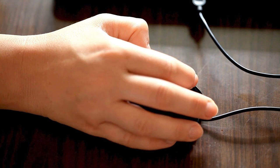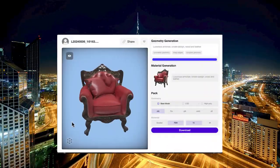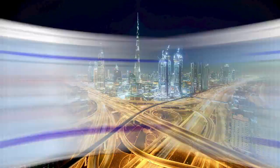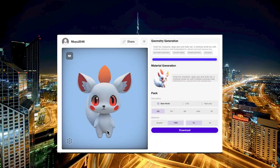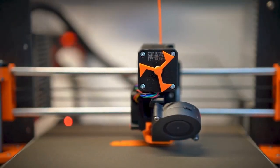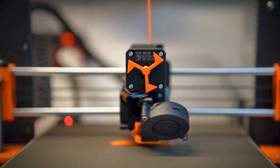Take me, for example. I'm very basic when it comes to 3D modeling, but with Rodan, even I can create my own 3D models, download those files, and print them off on my 3D printer. Let's go ahead and get started.